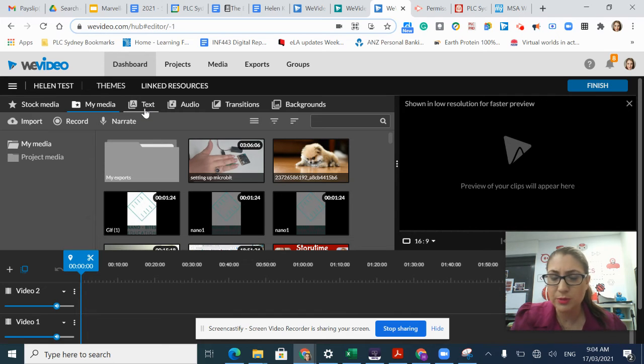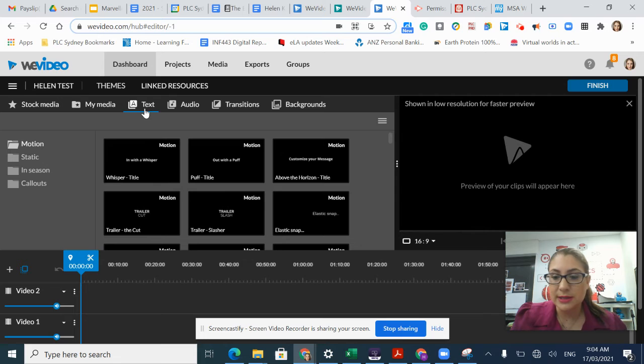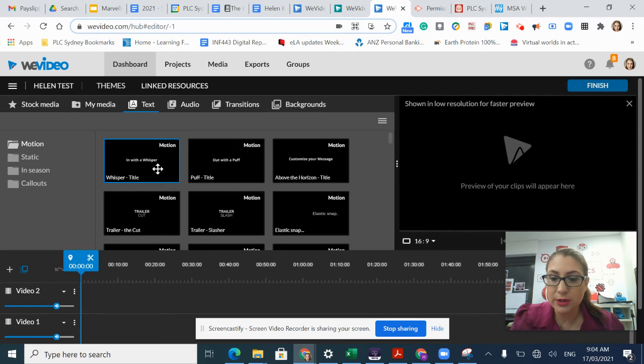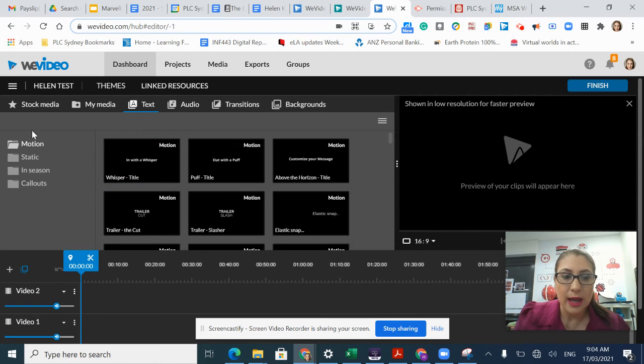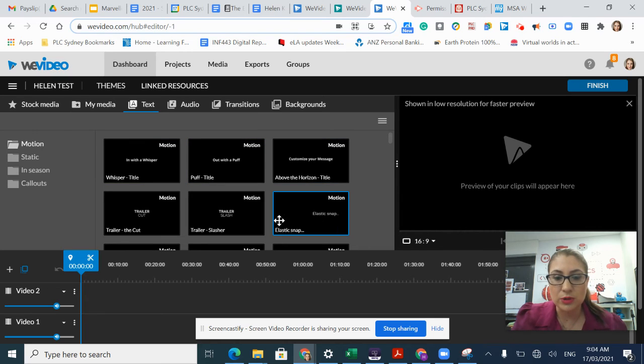I also have the option to modify text. This includes captions or credits. These are the text features that come built into WeVideo.